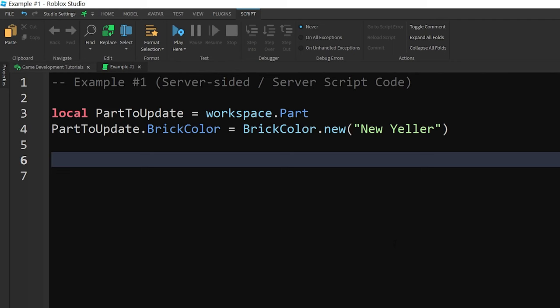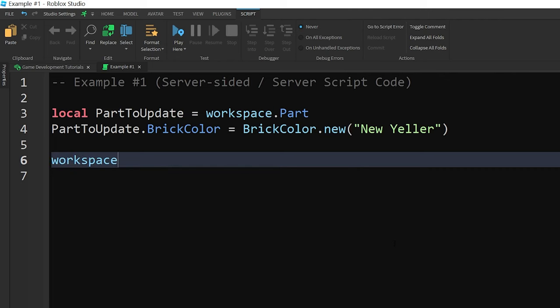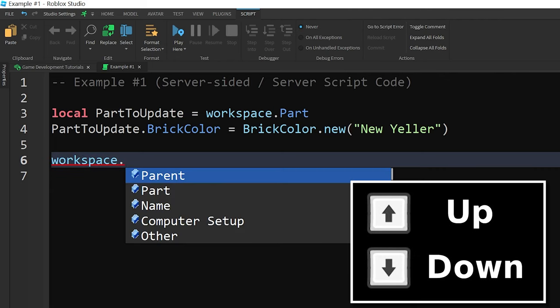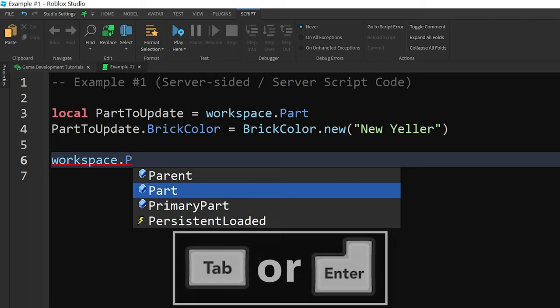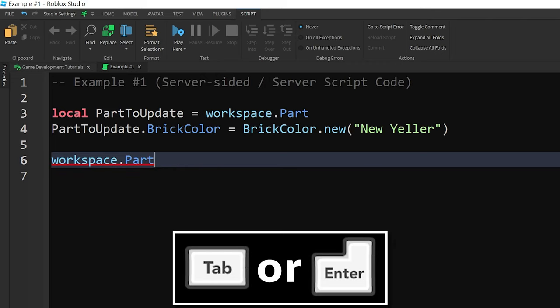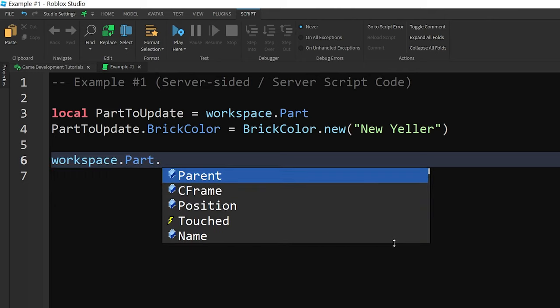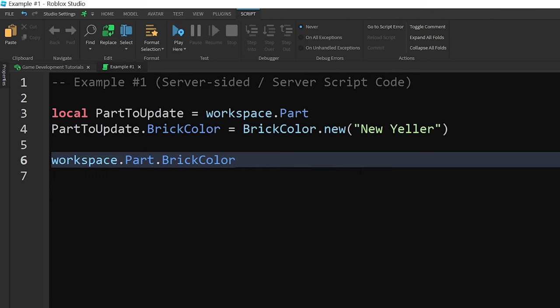You can also do this through the script by starting to type the name of the object or property that you're looking for, and then use the autofill feature to complete the word. You can look through the options with the arrow keys, then use the tab or enter key to finish writing the word. As a rule of thumb, the first letter of a property will basically always be capitalized.